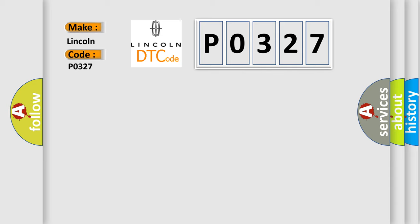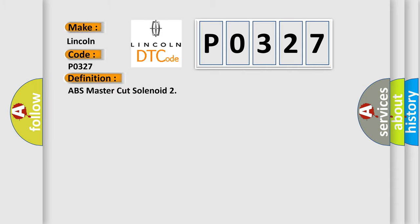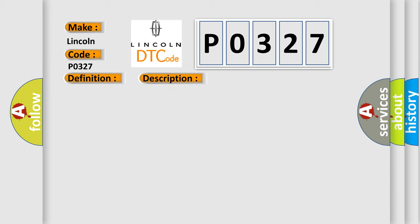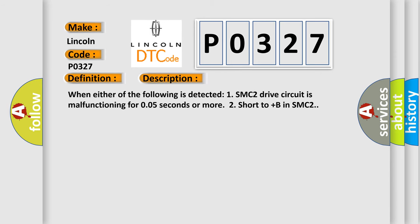The basic definition is ABS master cut solenoid. And now this is a short description of this DTC code: When either of the following is detected, one SMC2 drive circuit is malfunctioning for 0.05 seconds or more, two short to plus B in SMC2.